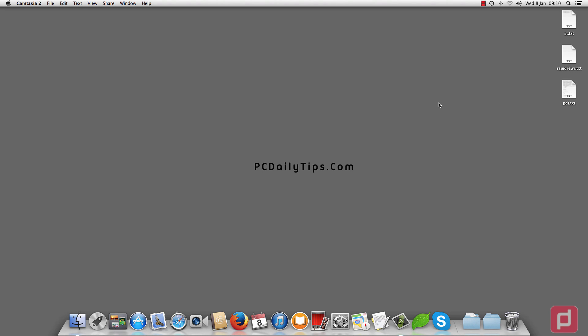Hey, welcome to PCDailyTips.com. Today I'm going to show you how you can retrieve unsaved TXT files from TextEdit.